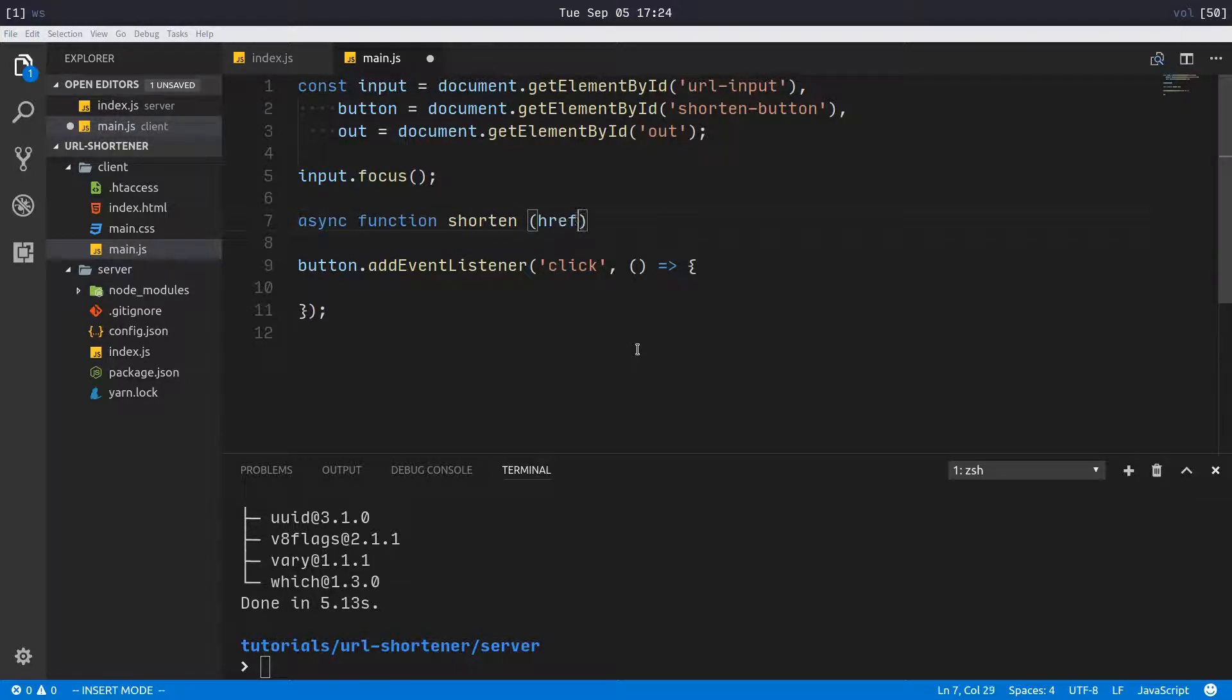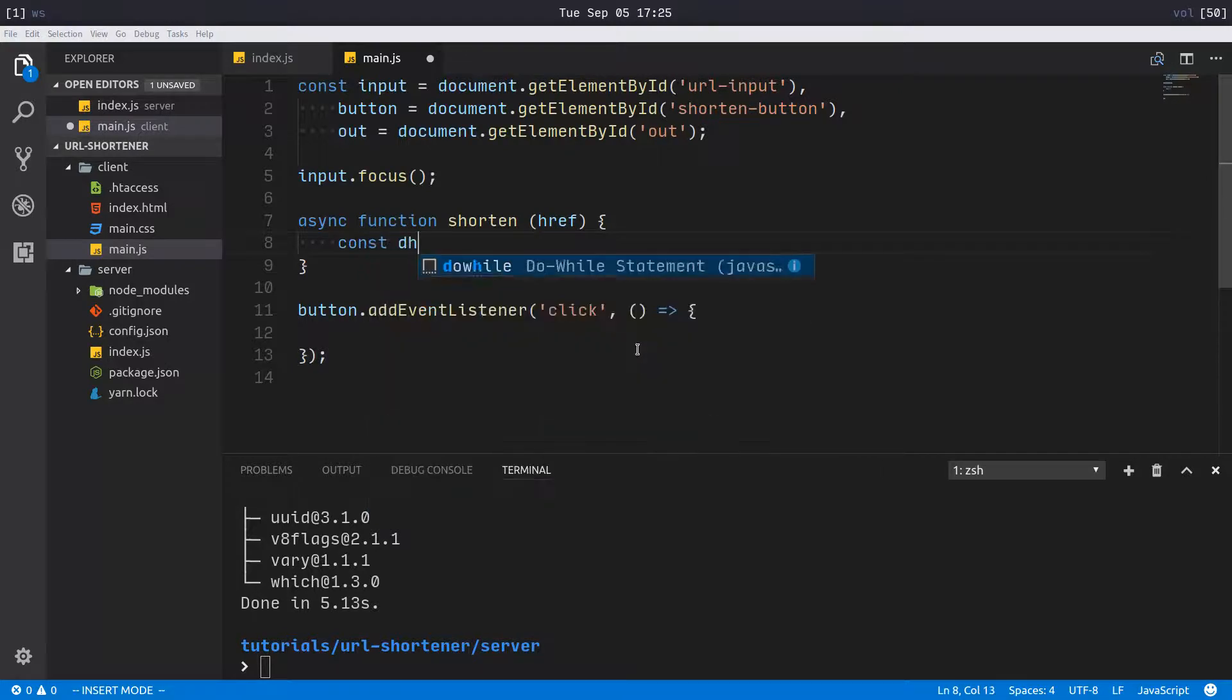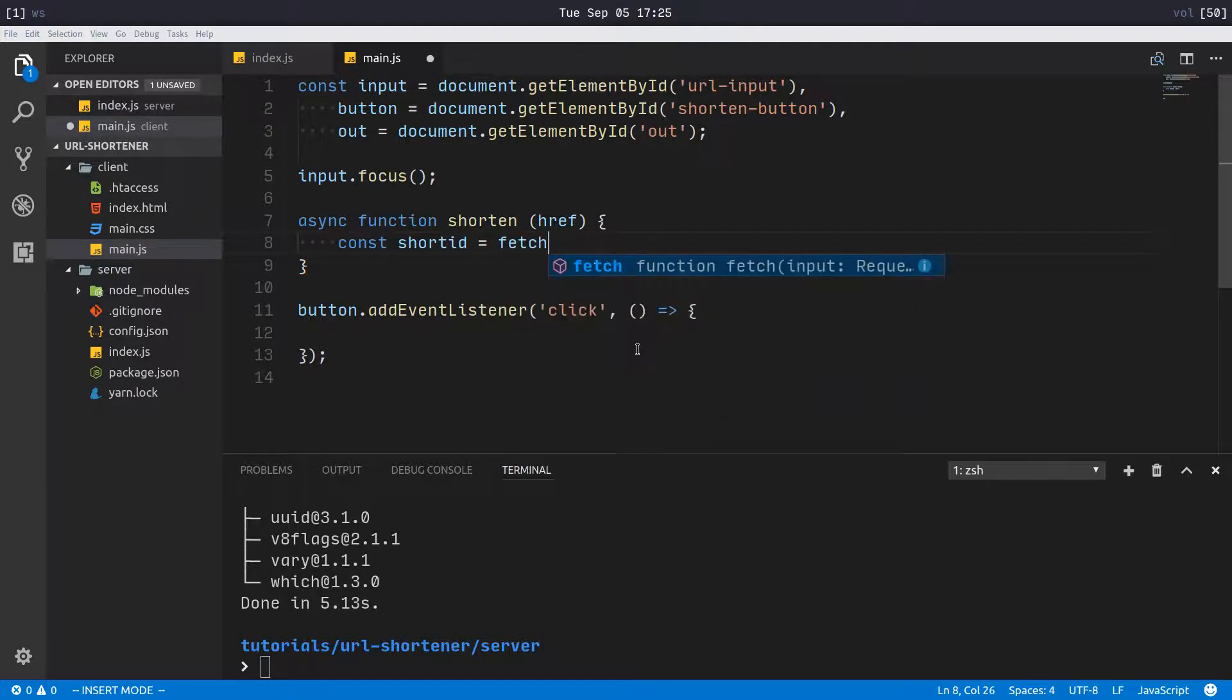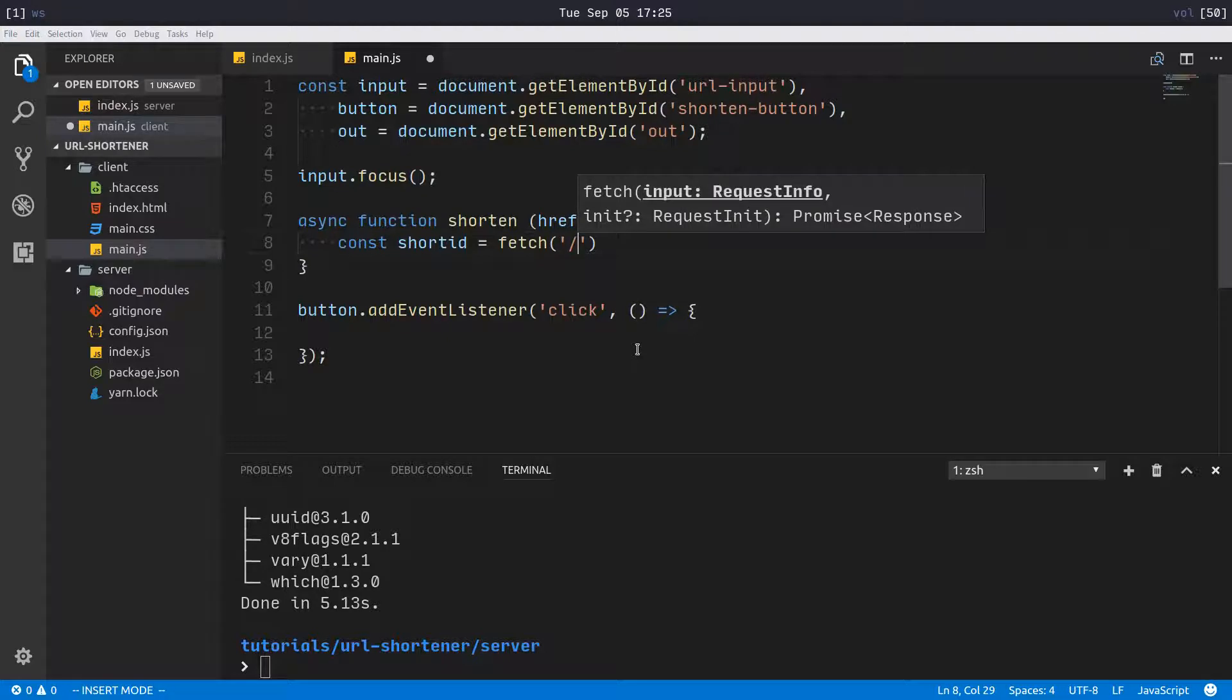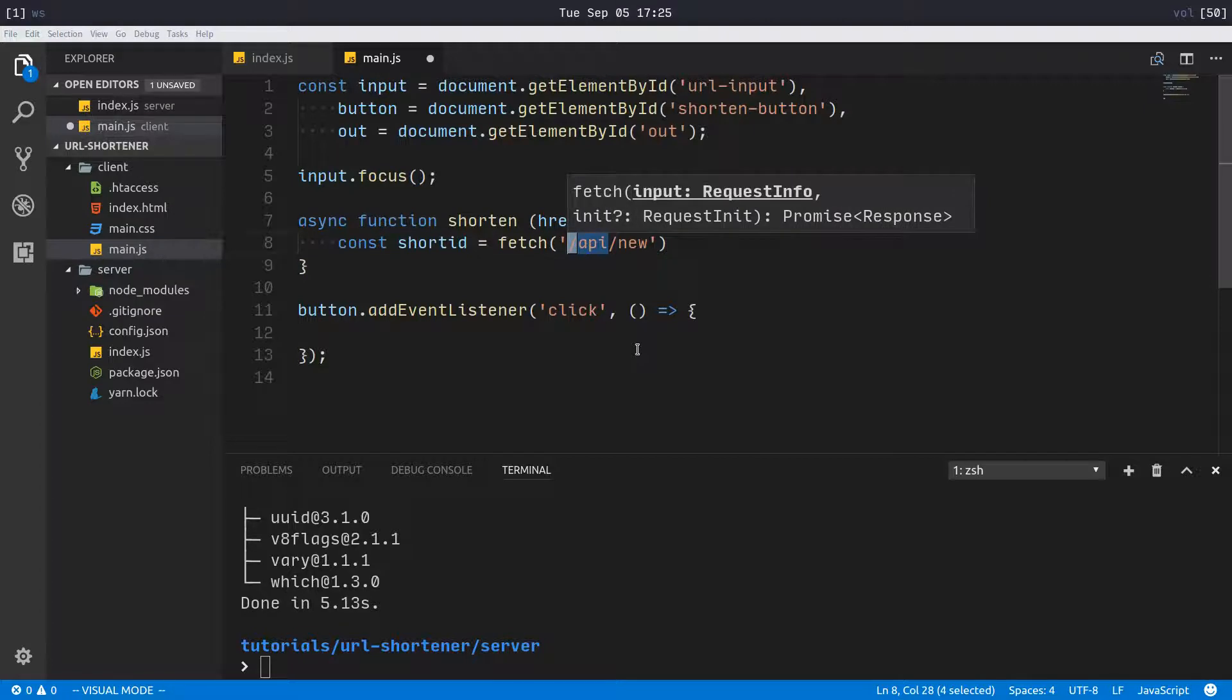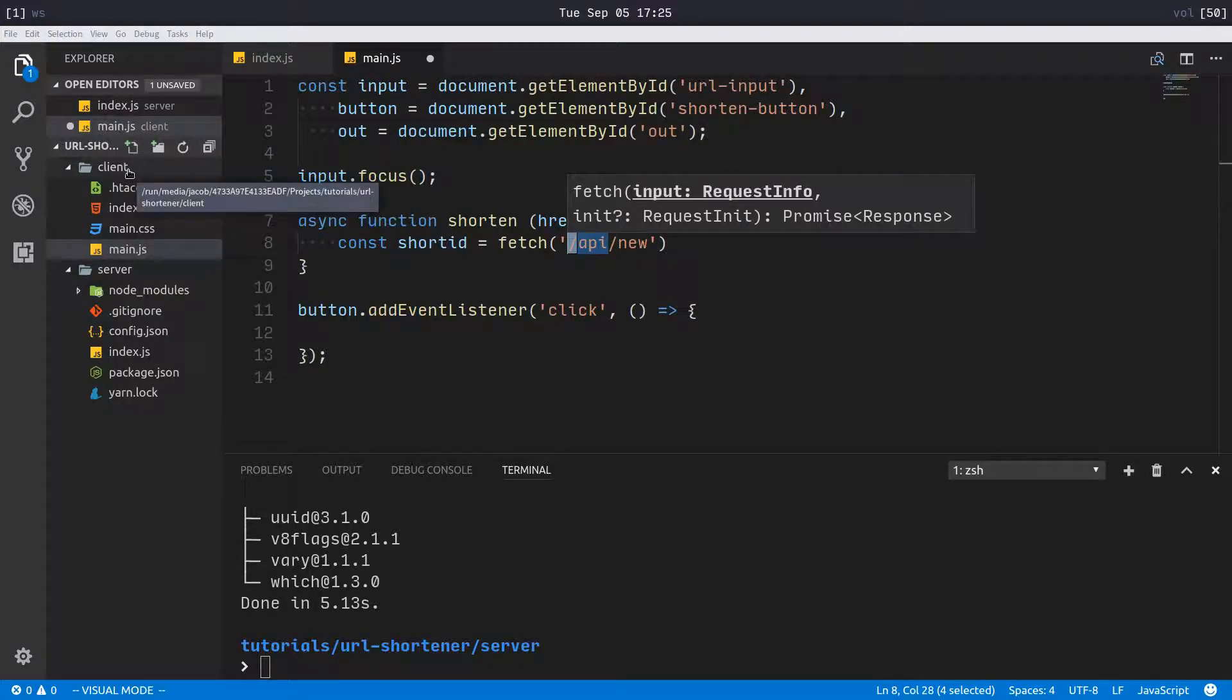I'll take href here. We'll say const short_id is, and we'll use a fetch here. So fetch - now here is something you want to pay close attention to: /api/new. This is not something I have talked about yet. I have set up in my Apache configuration, because I'm running the client on Apache on port 8088.